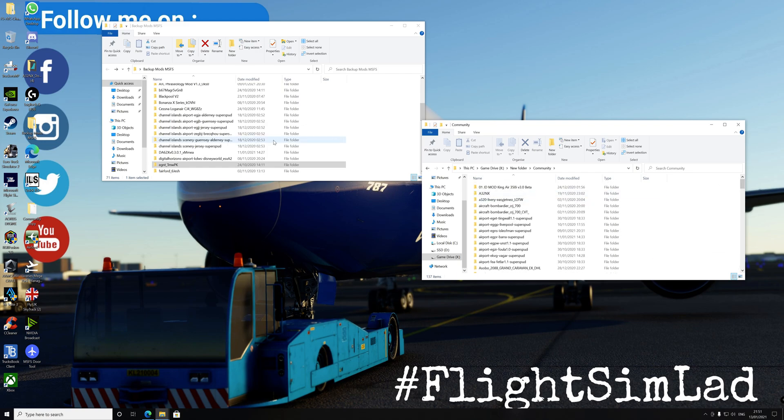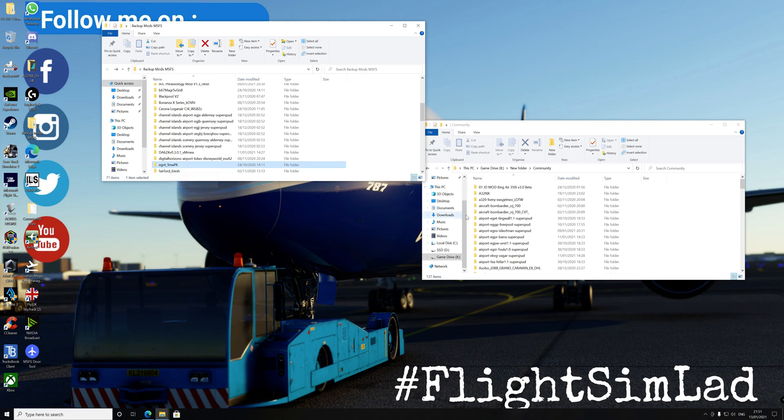And all you do guys is literally find the unzipped file. Don't drag this one across. If you drag this one across, it will not work. It's just like the aircraft, okay, there's no change.